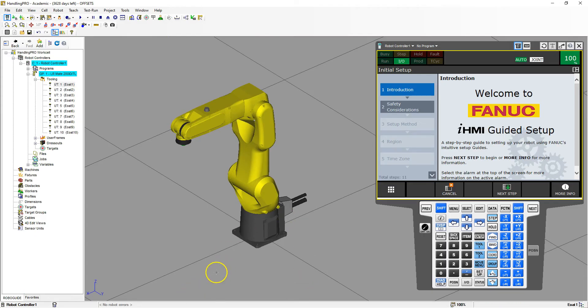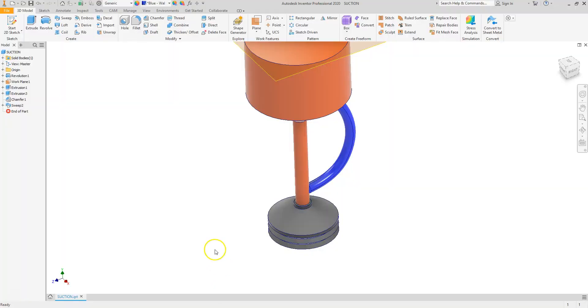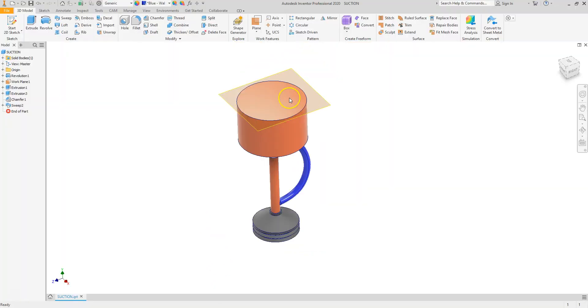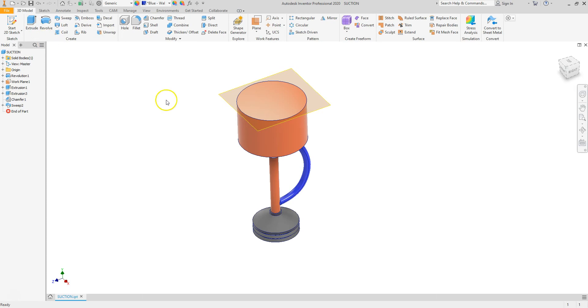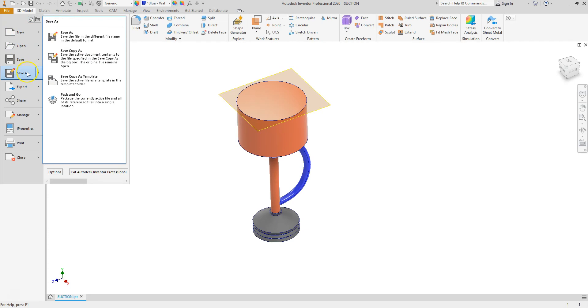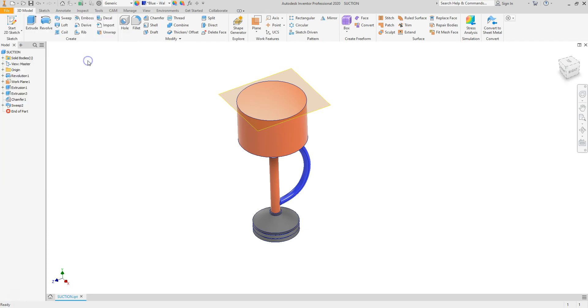The first thing we need to do is make sure we save this as an item which RoboGuide can actually read. I like to save it as an object file. So I go file, save as, save copy as.